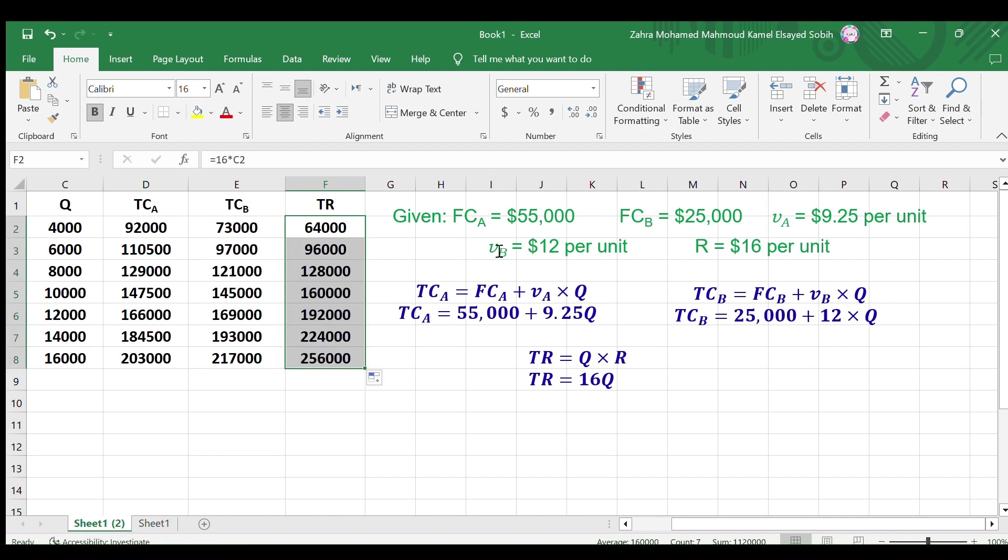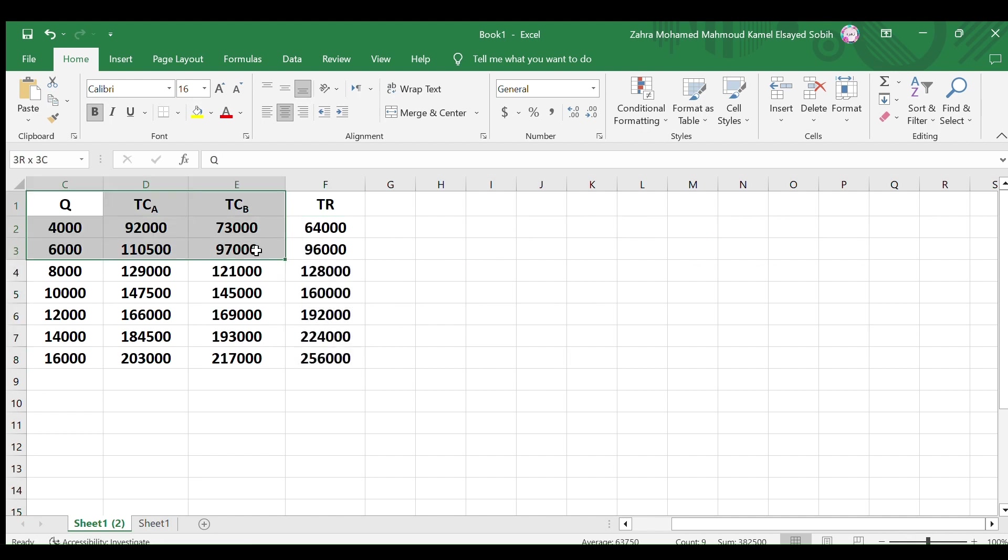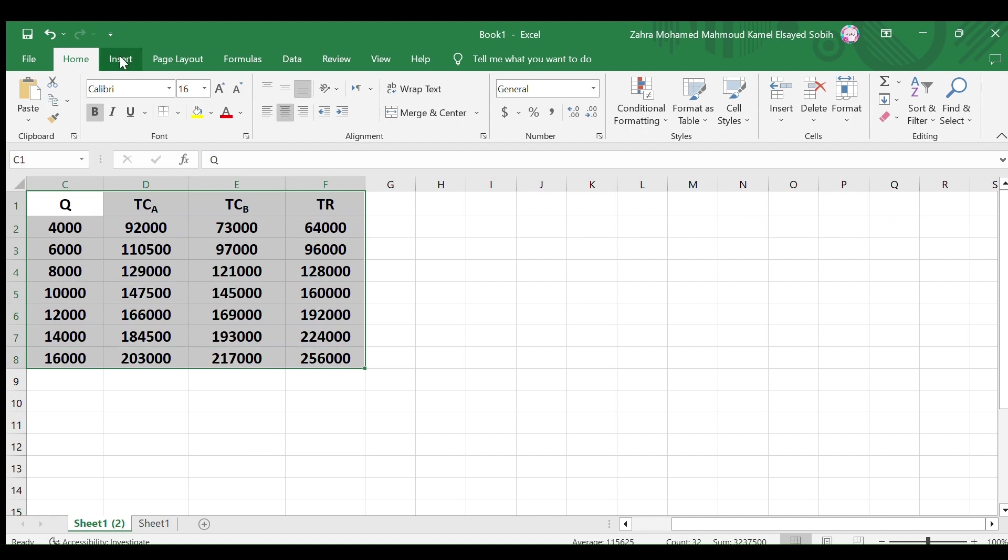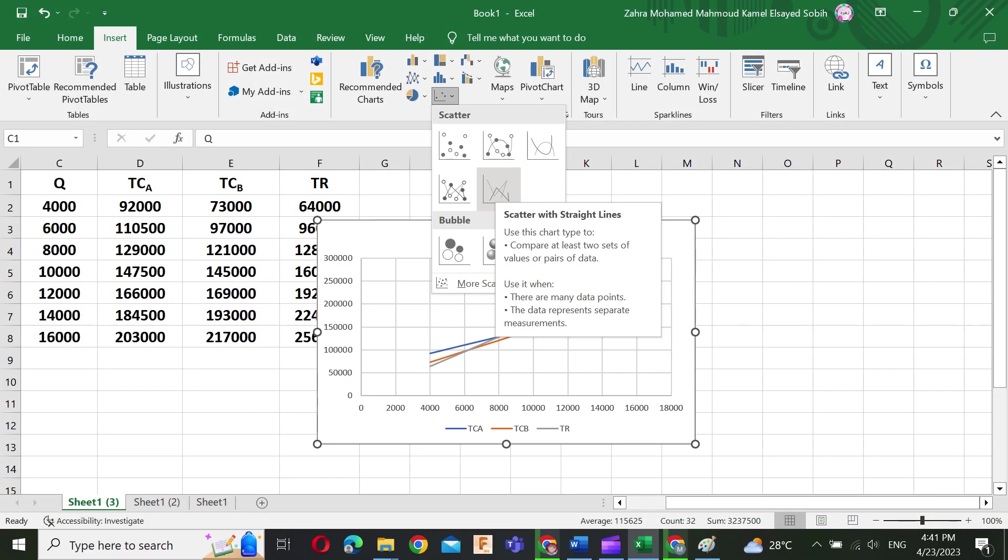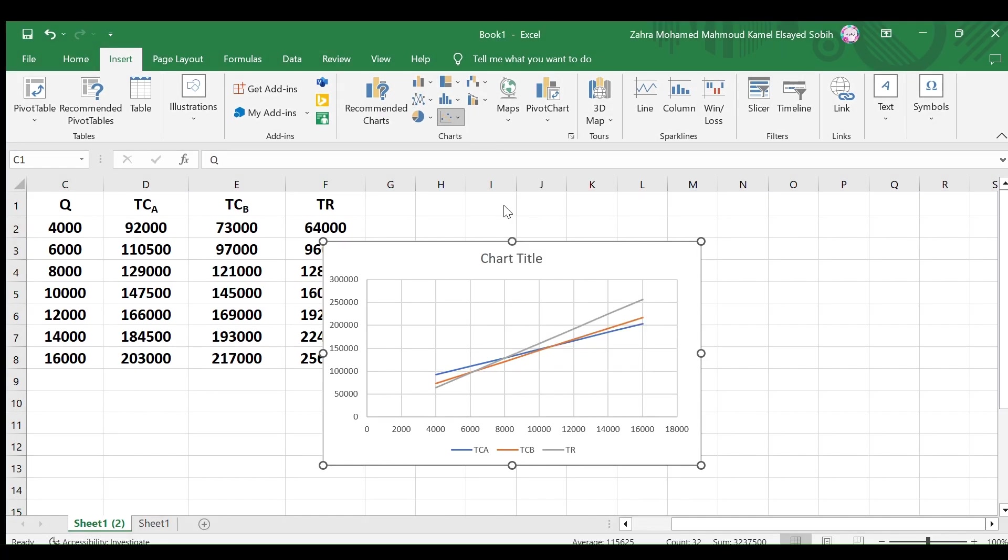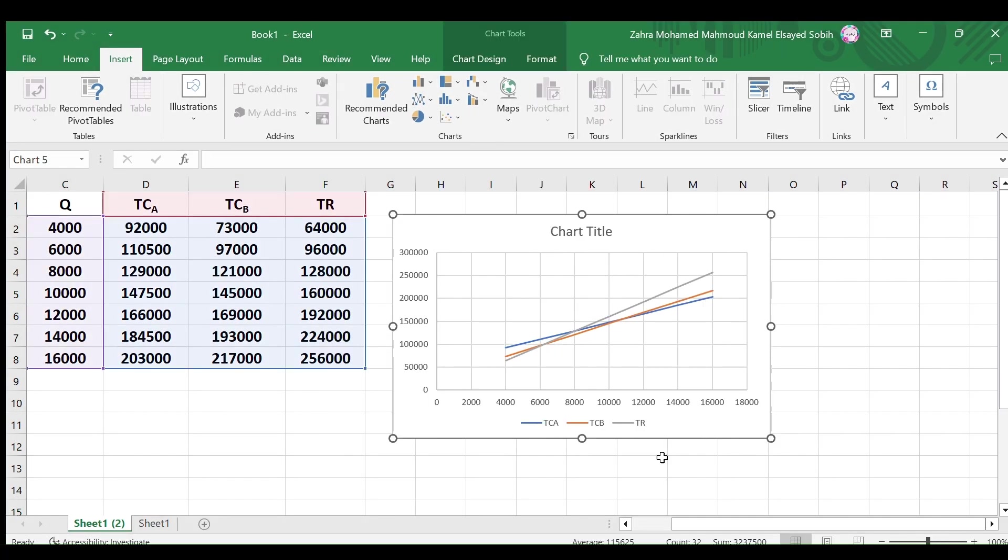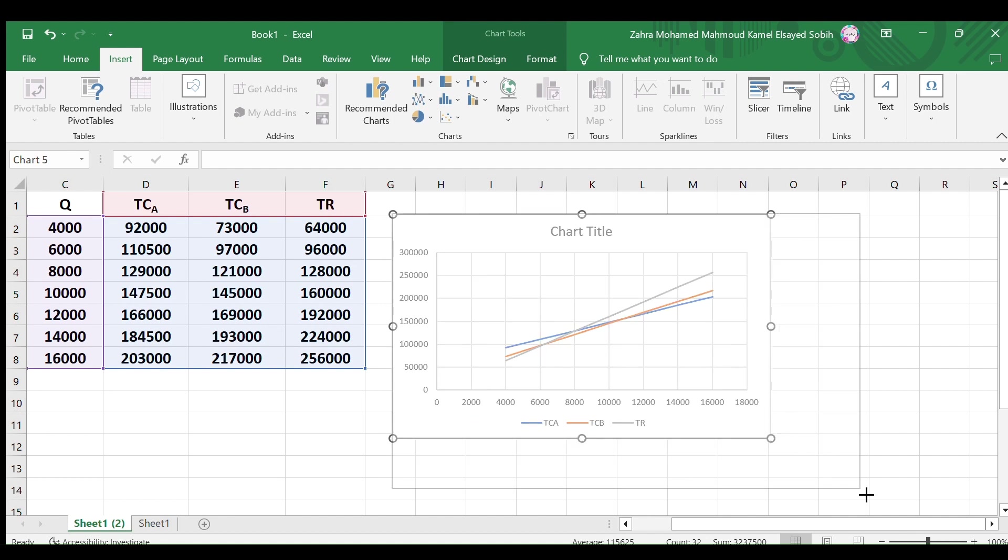Now we have the required data, select them all. Go to the insert menu, from the charts area select scatter, then select scatter with lines. Here we have a line chart but need some formatting. Enlarge it a bit.